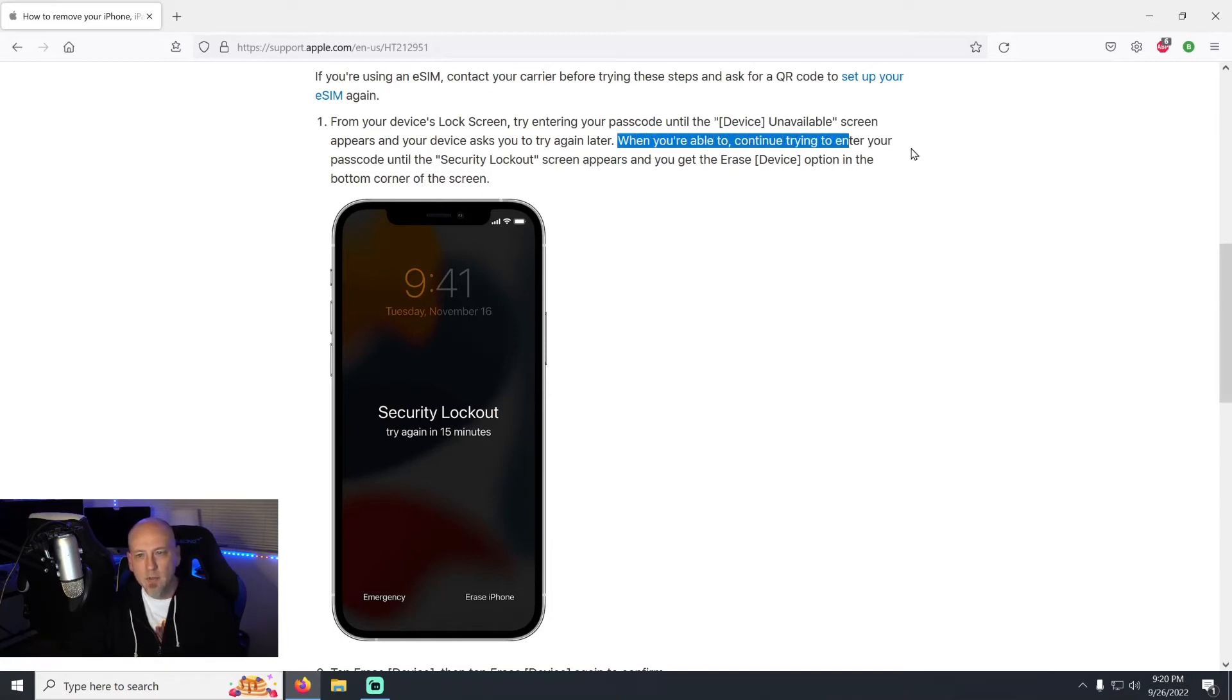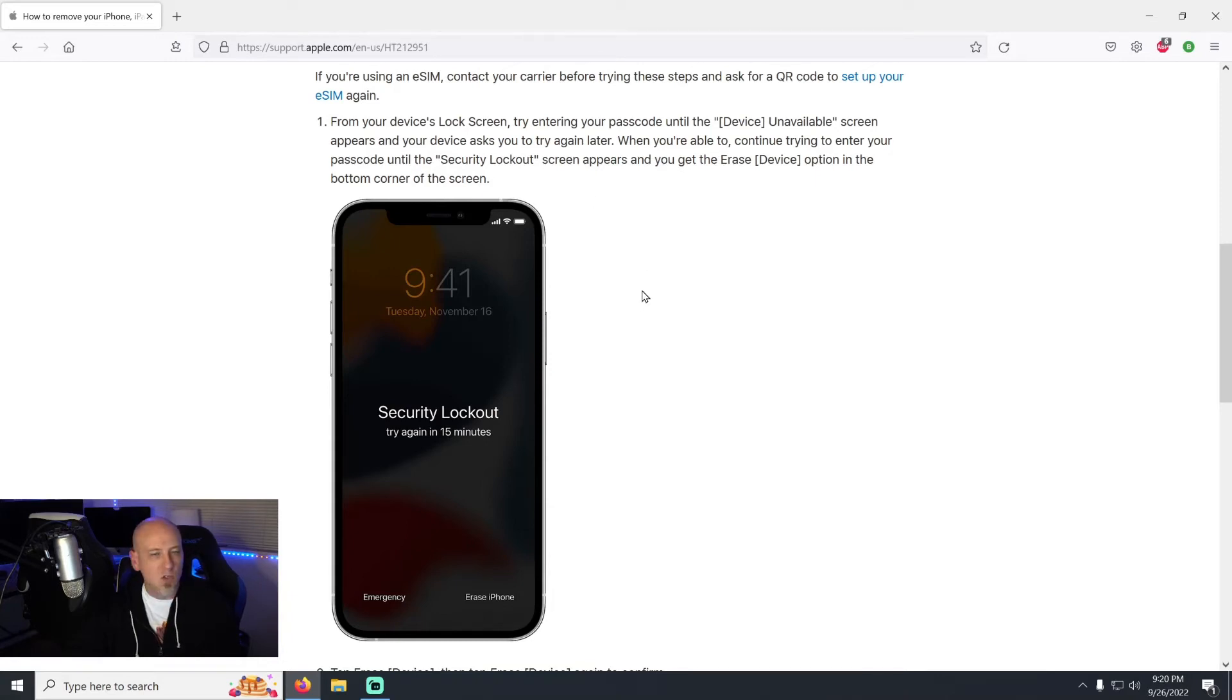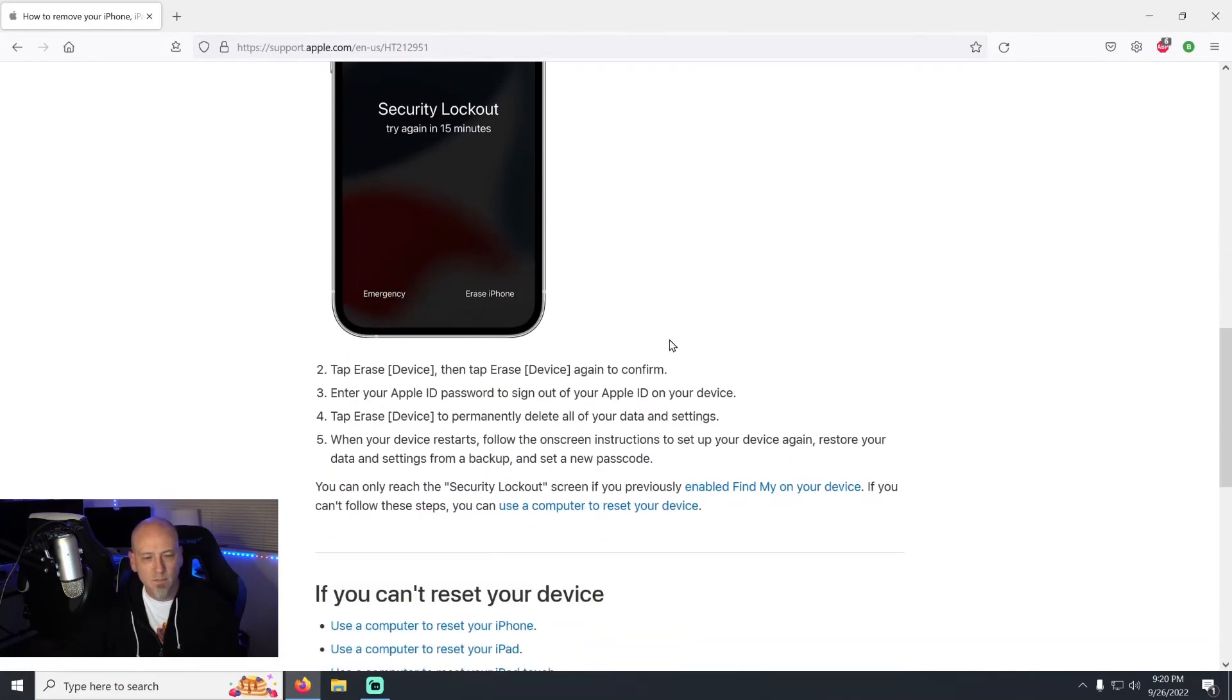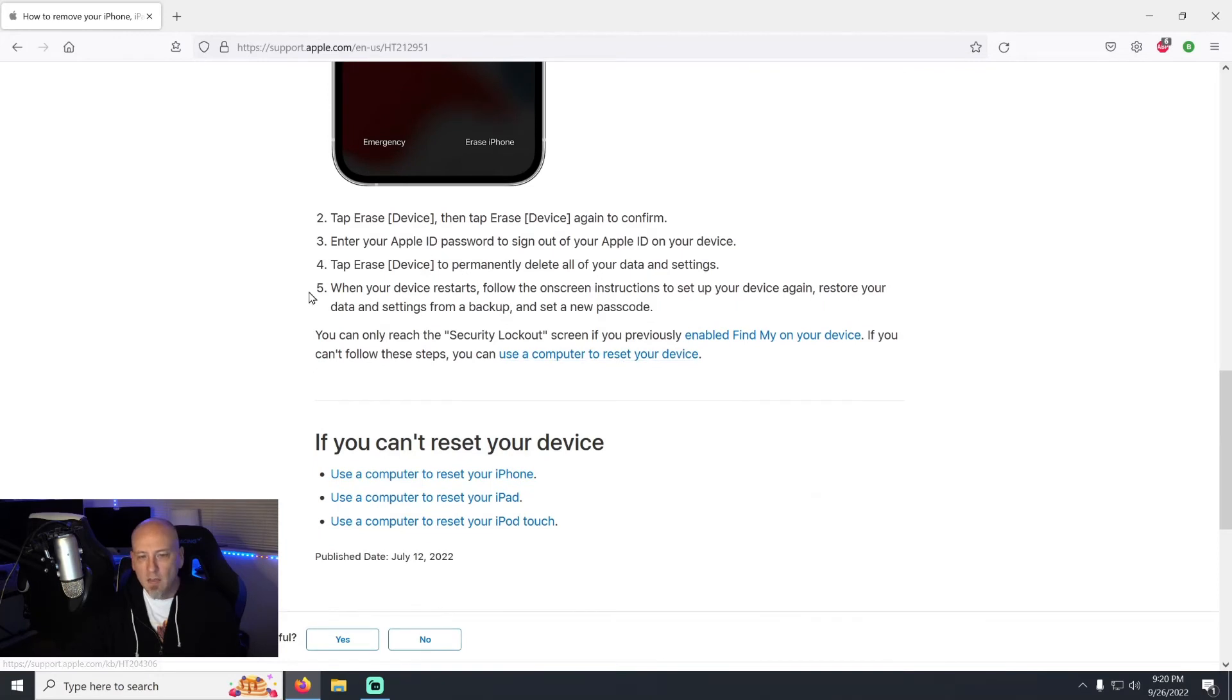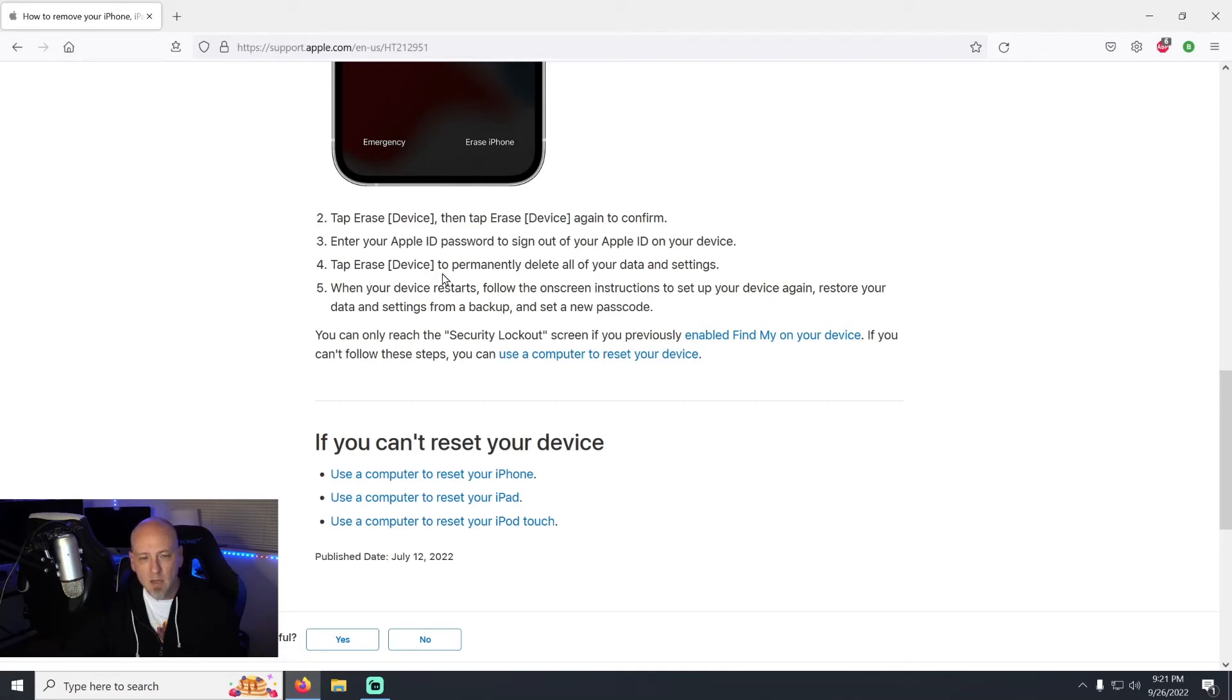When you're able to continue trying to enter your passcode until the security lockout screen appears and you get the erase option in the bottom corner. And then guys, look at these steps, it's really simple: all you're going to do is tap erase, then tap erase device again to confirm it, enter your Apple ID password to sign out of your Apple ID on the device, tap erase to permanently delete all of your data and settings.